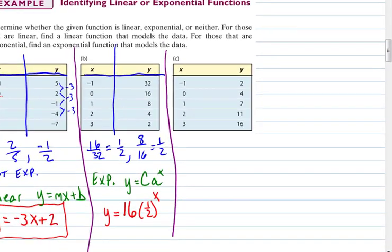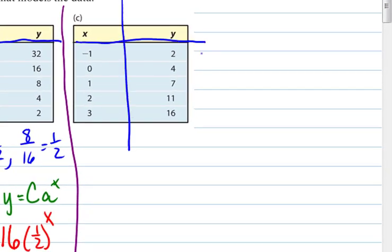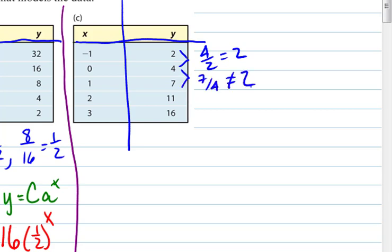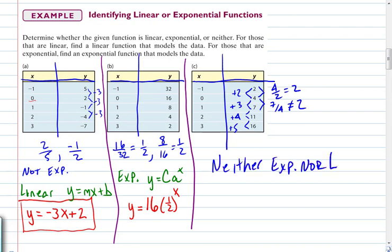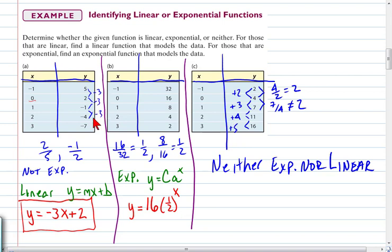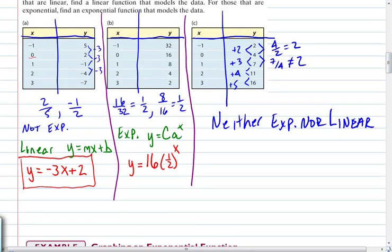For part C, checking the ratio: 4/2 = 2, but 7/4 ≠ 2, so it's not exponential. Checking for linear: from 2 to 4 we add 2; from 4 to 7 we add 3 — not constant, so it's not linear either. This is neither exponential nor linear. We observe a pattern, but it's not a constant difference like a linear function and not a constant ratio like an exponential function.